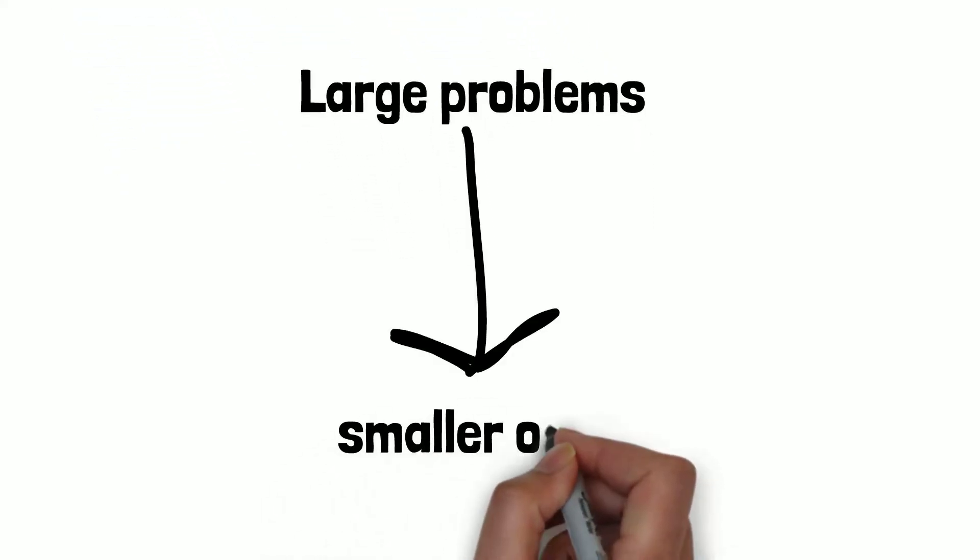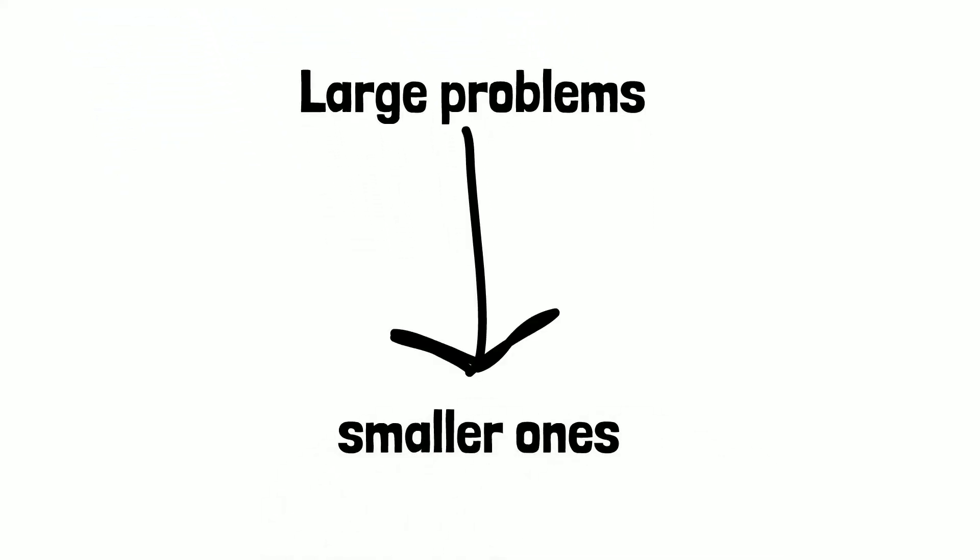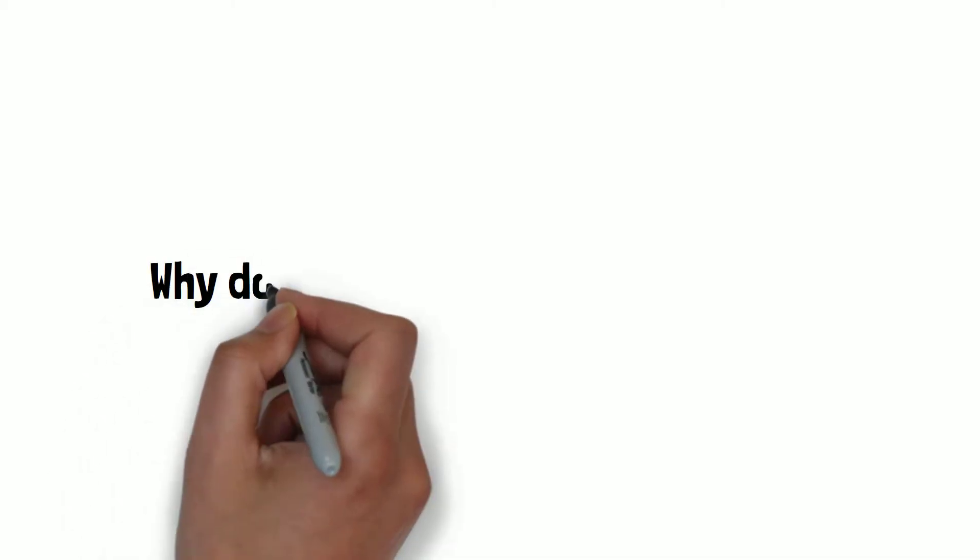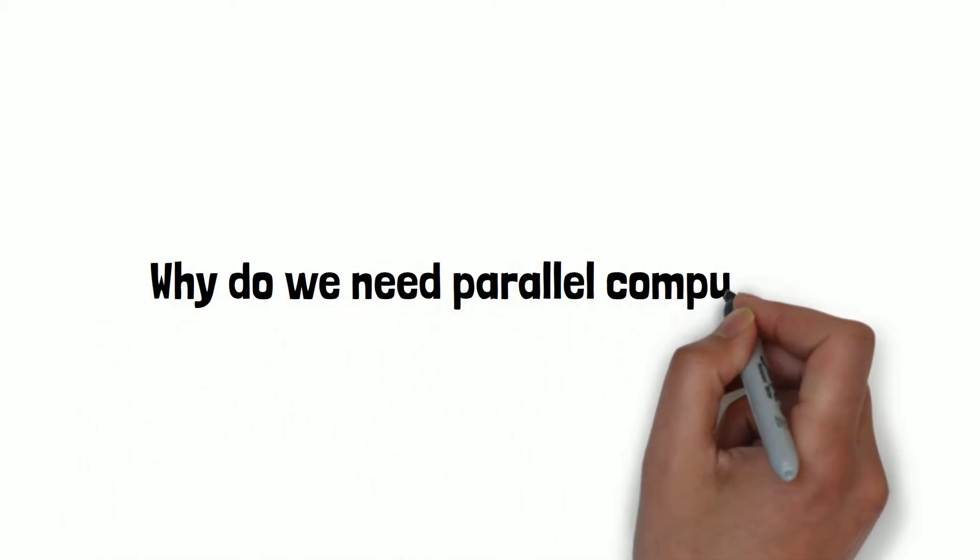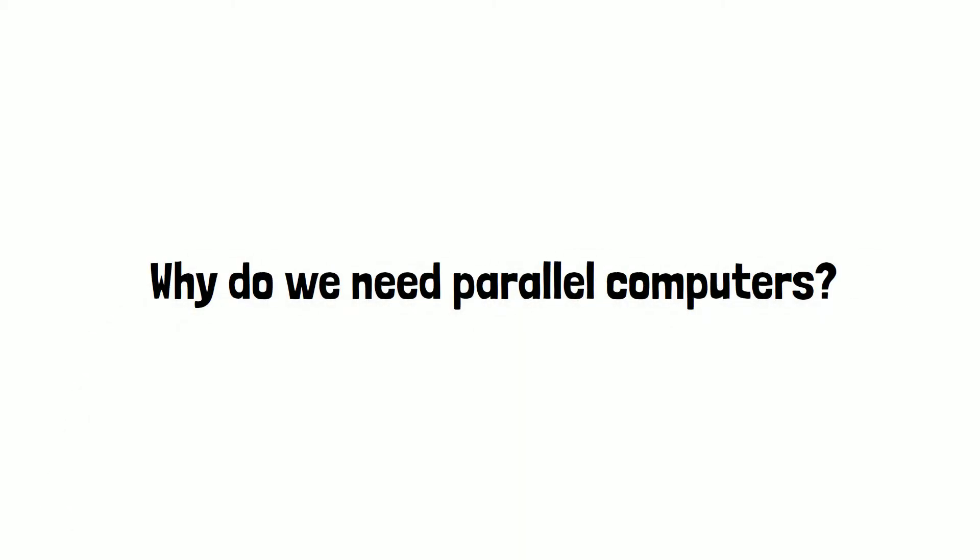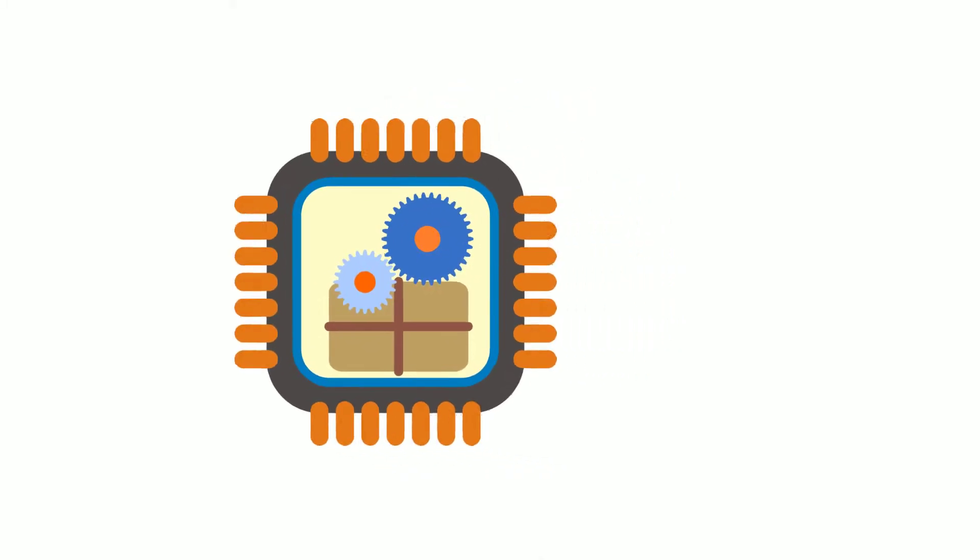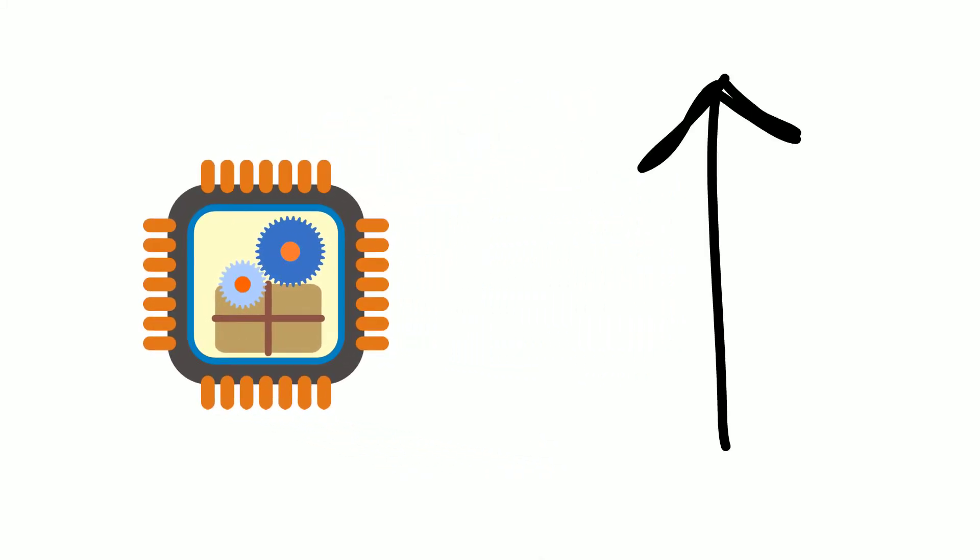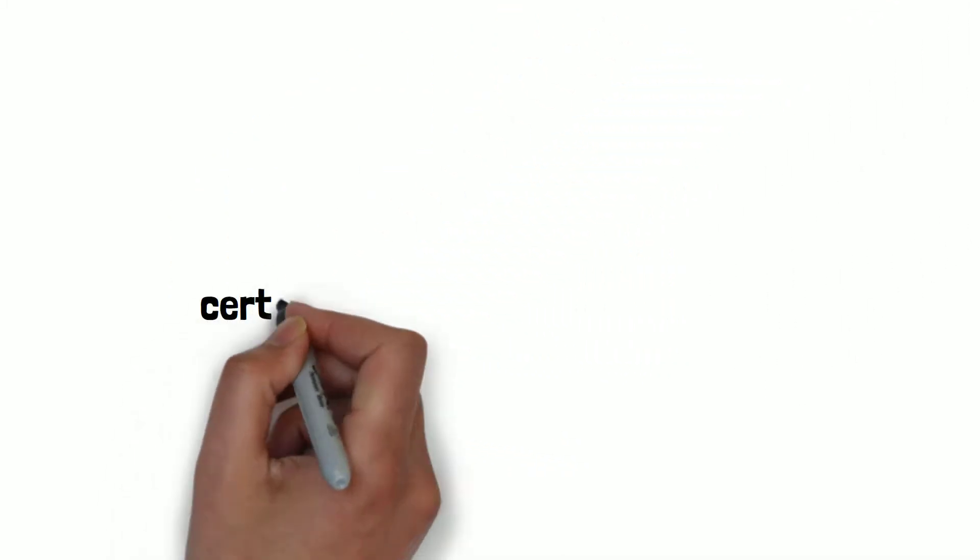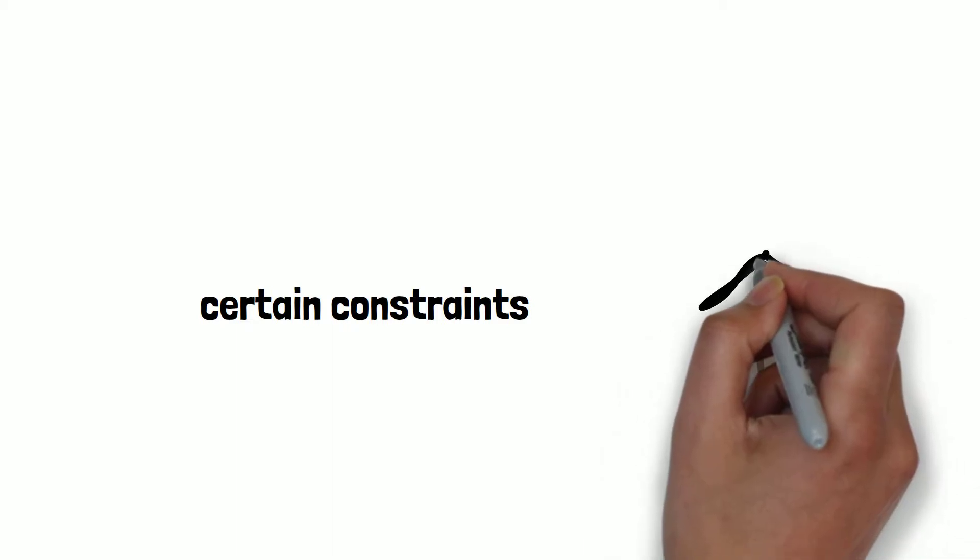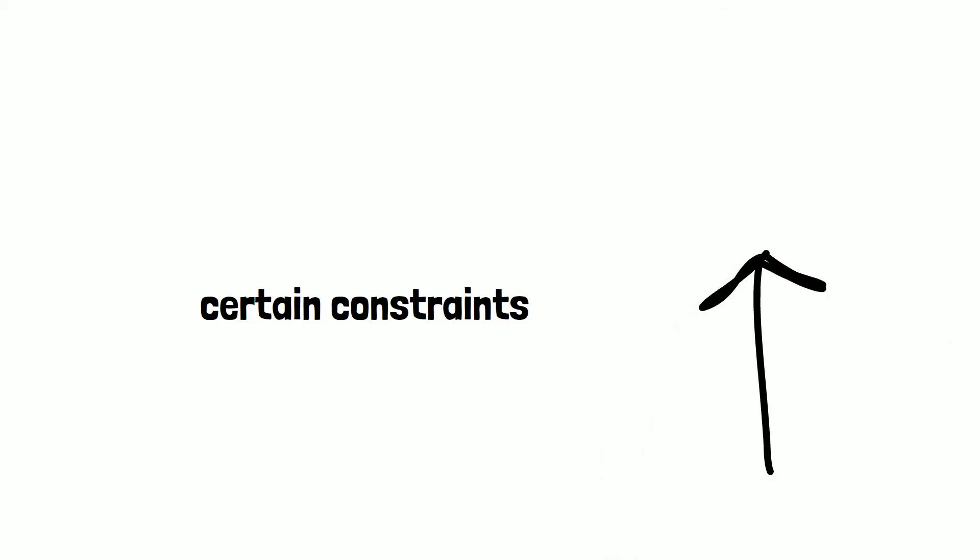Why do we need parallel computers? With the progress of computer science, the computational speed of processors has also increased. However, there are certain constraints as we go upward and face large complex problems, so we have to look for alternatives. The answer lies in parallel computing.